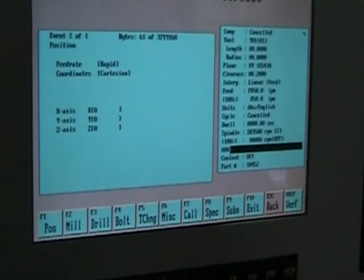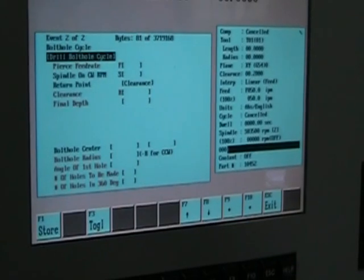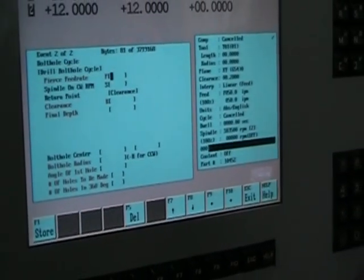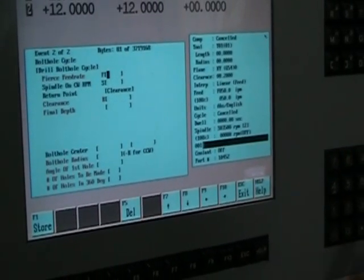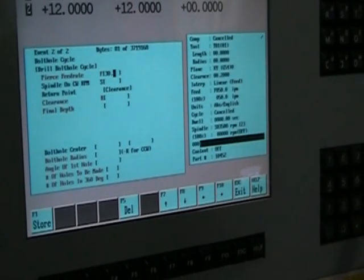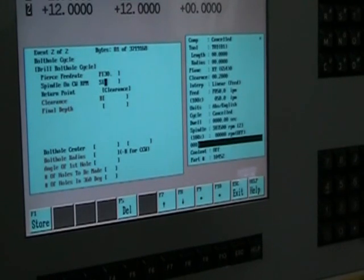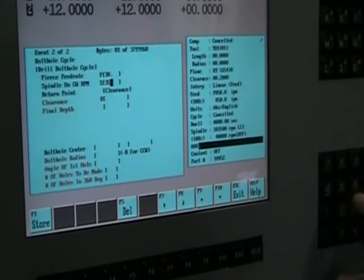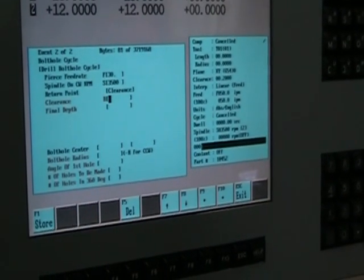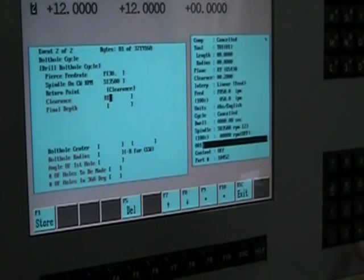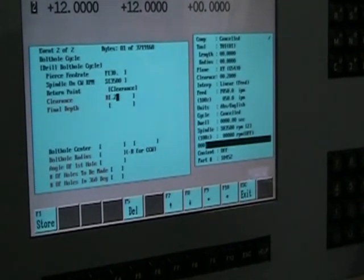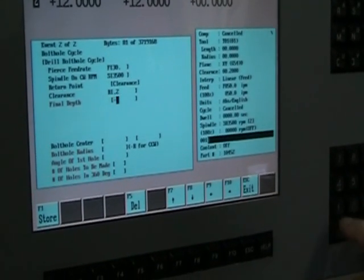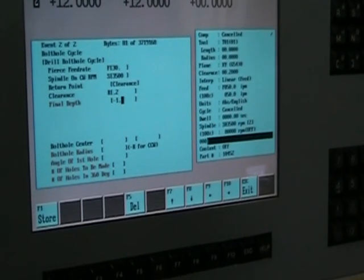We're going to do a bolt pattern. We're going to go at 30 inches a minute on the feed rate. Spindle at 3500 RPM. We're going to R plane up to .2. Final depth will be minus one point.